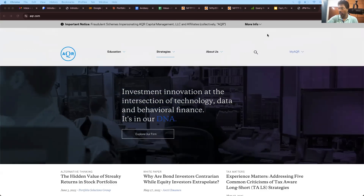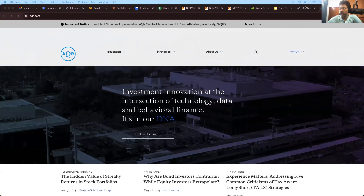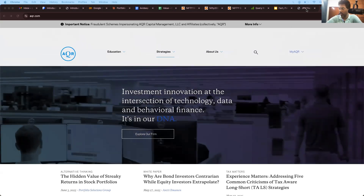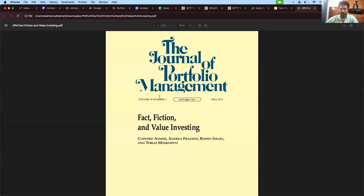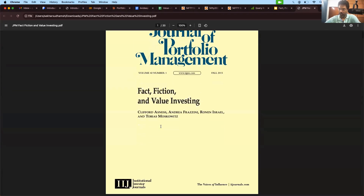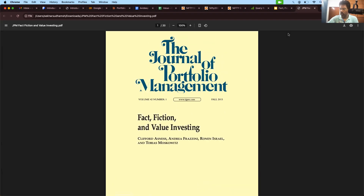Rather than relying on purely academic research, I would give more weightage to someone who is an actual practitioner. Without further ado, let's look at what this research paper talks about. I'm going to share the link in the YouTube description and give you an idea of the best practices mentioned. This is the AQR Capital Management website — I'll share this in the description — and this is the research paper called 'Fact, Fiction and Value Investing,' published by AQR.